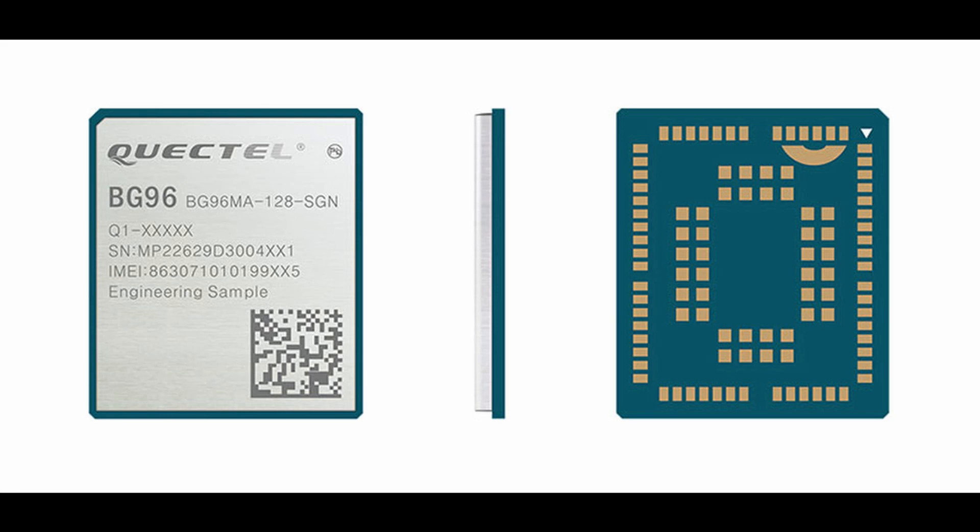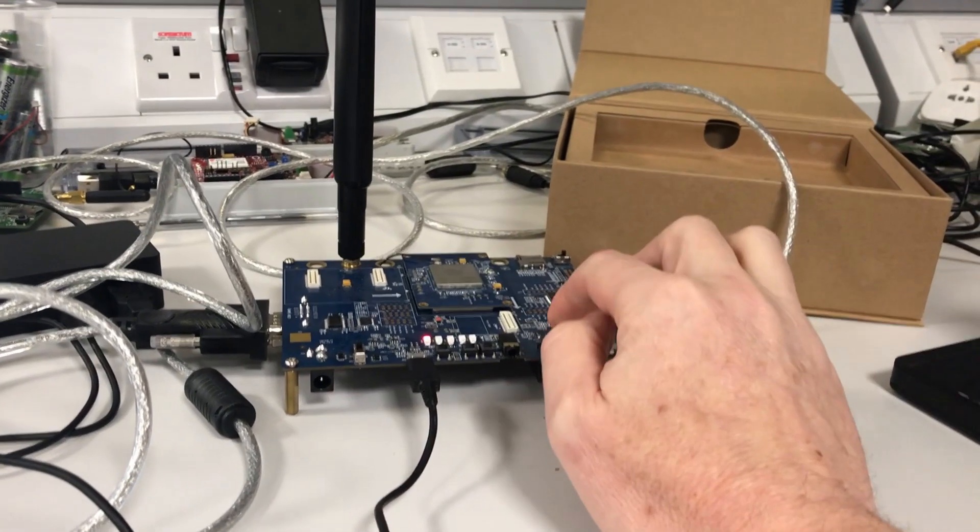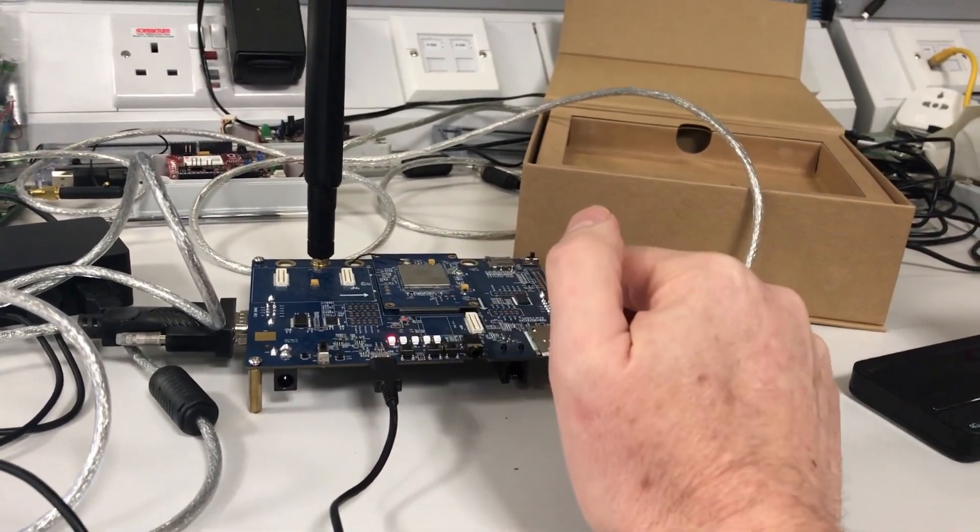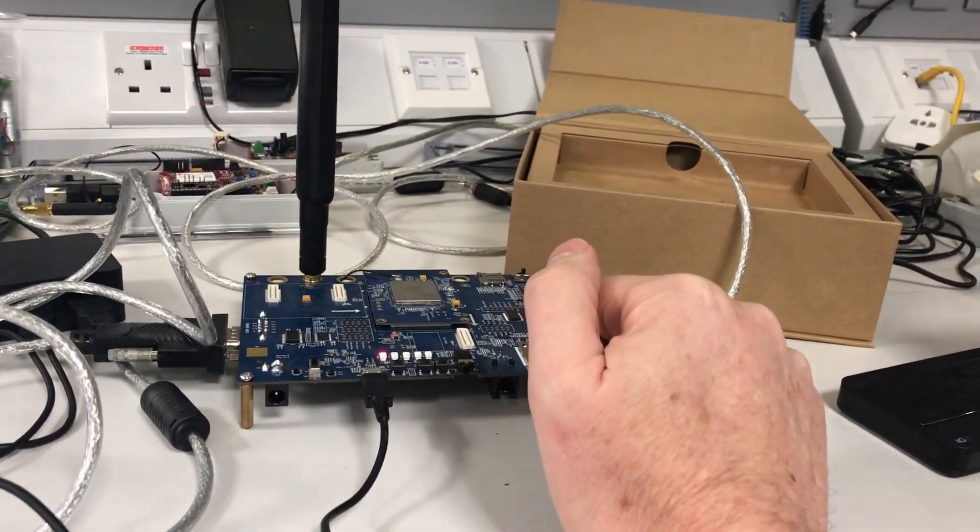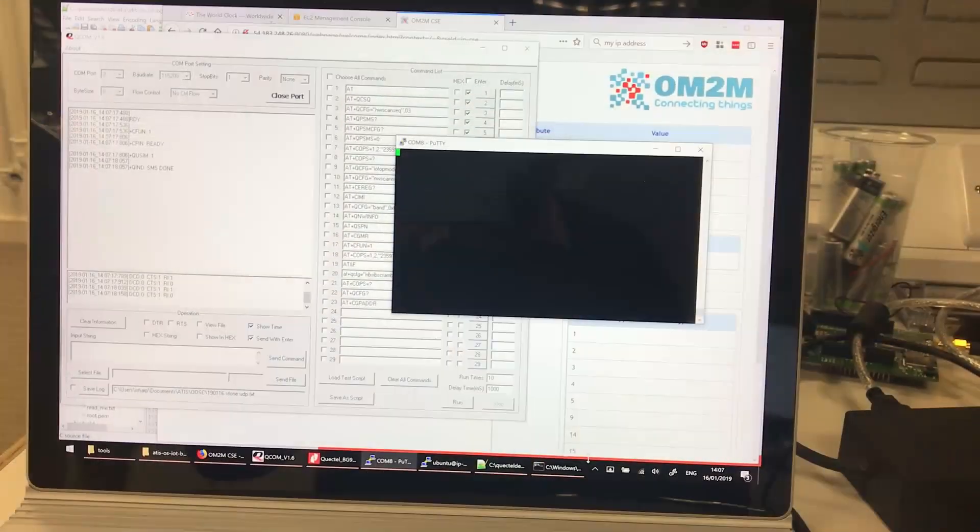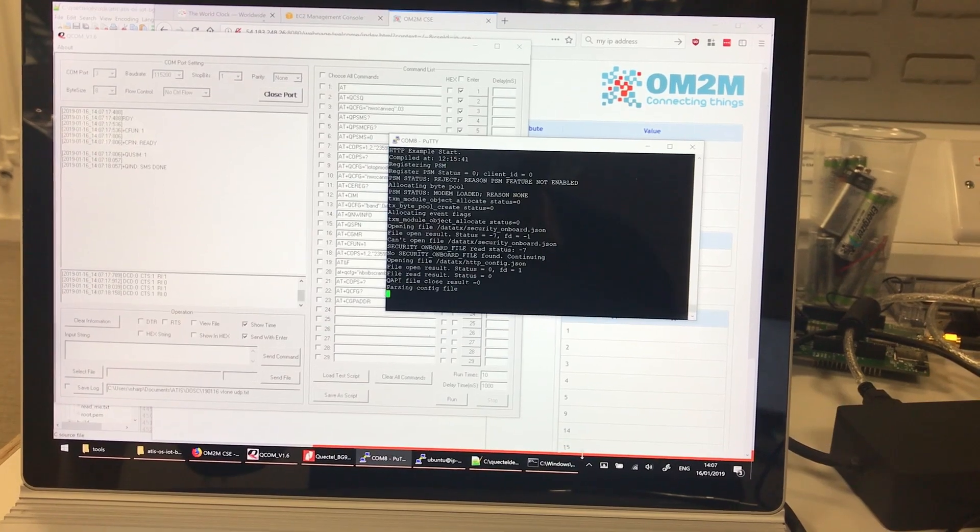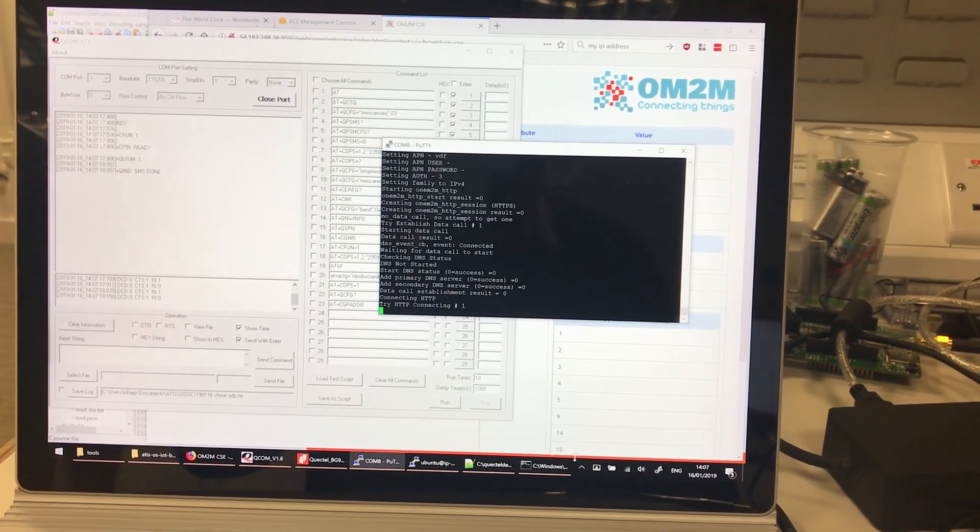For the server, we're using the Eclipse OM2M CSE running on a cloud deployment. We start by powering on the client device, and using the debug interface, we can see updates from the running application.